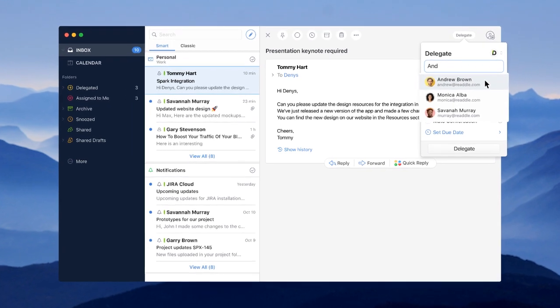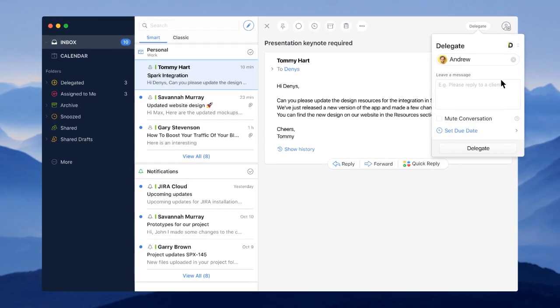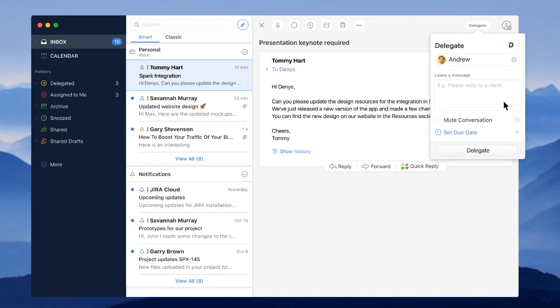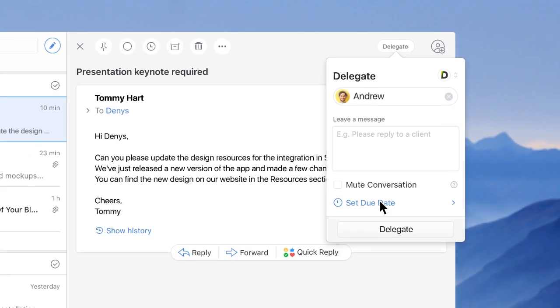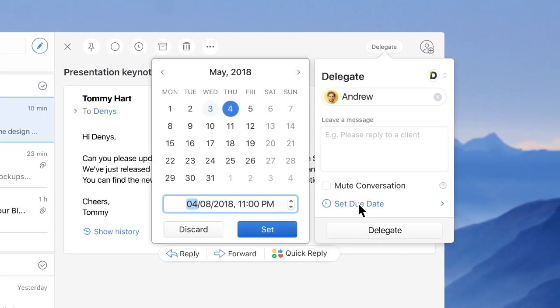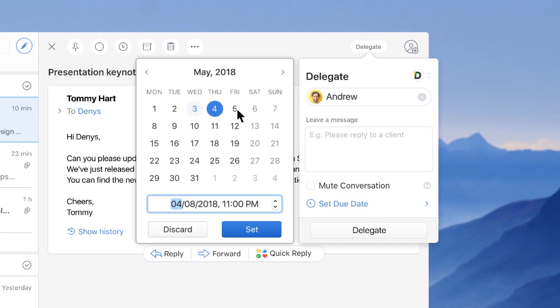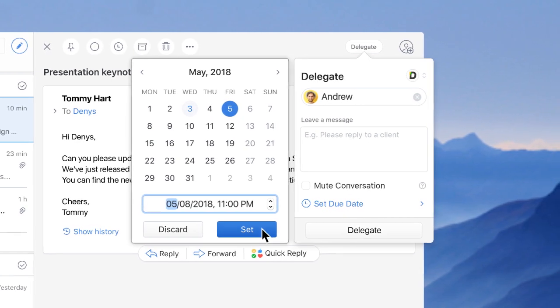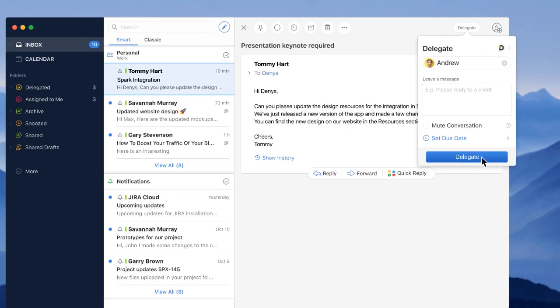Let's say I get a message from one of our partners asking to upgrade integration designs. After I delegate this email to our designer, I can add a deadline to prepare mock-ups before a specific date. This gives Andrew more context on how to prioritize his work.